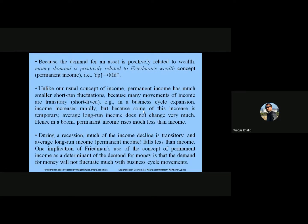Because the demand for an asset is positively related to wealth, money demand is positively related to Friedman's wealth concept. That is, an increase in the permanent income of individuals leads to an increase in the demand for money — they are directly related. Unlike the usual concept of income, permanent income has much smaller short-term fluctuations because many changes in income are transitory. In a business cycle expansion, income increases rapidly, but some of this increase is temporary.